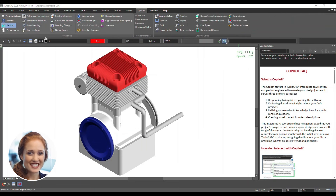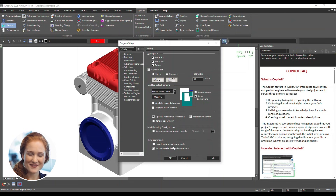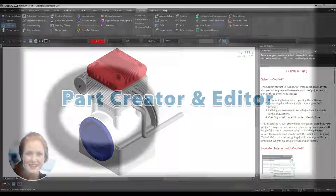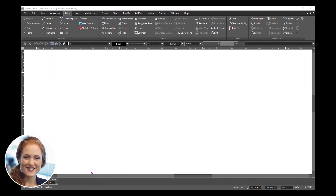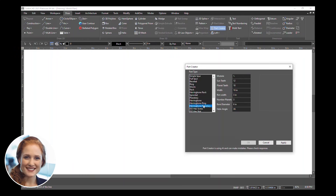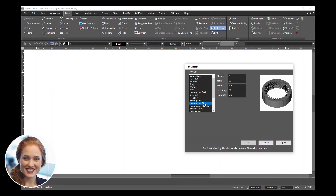Choose to display non-executable entries for reference or filter results to show only actionable commands. Create complex components quickly with TurboCAD's Part Creator and Editor. Open the Part Creator to begin designing your component. Choose a part type from the list. Adjust dimensions like teeth count or width, then click Apply to preview changes.